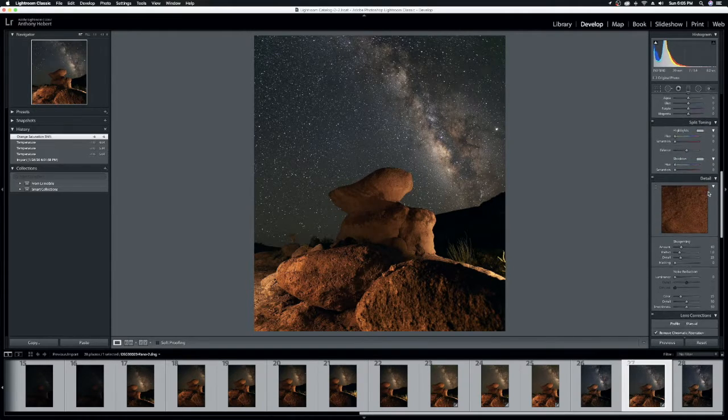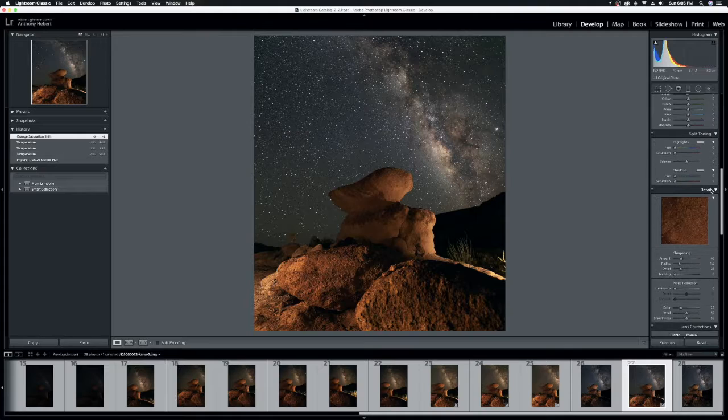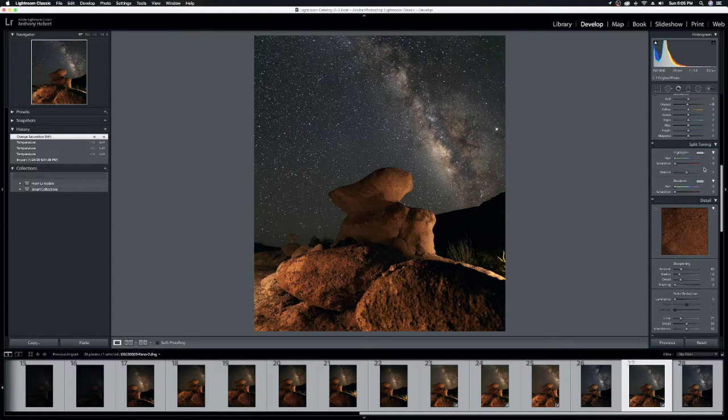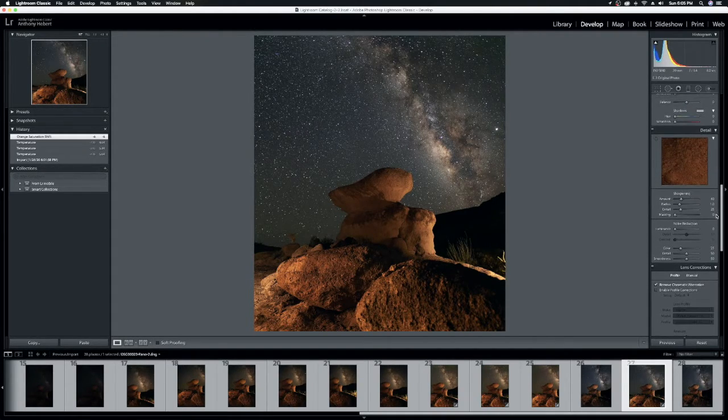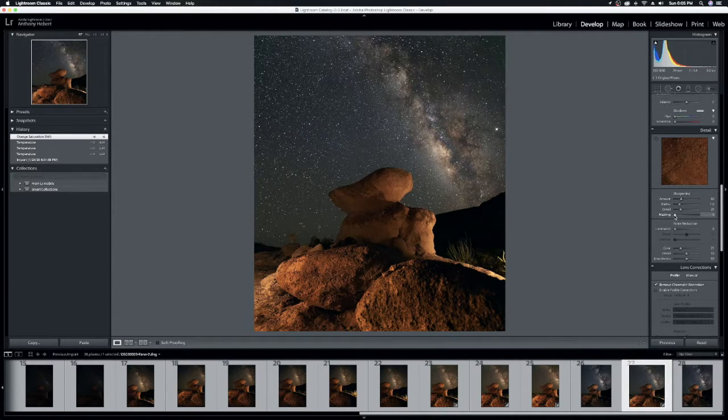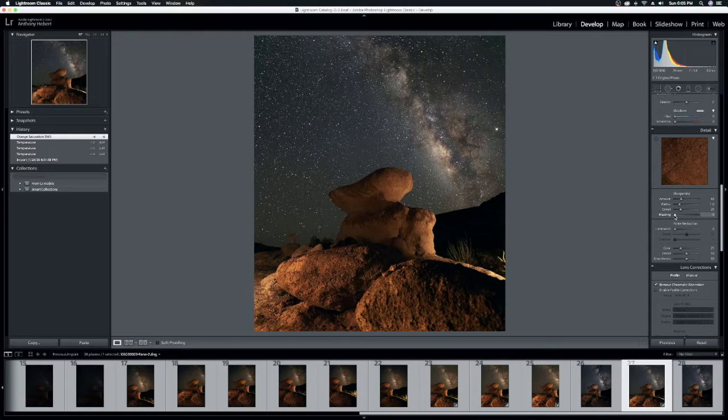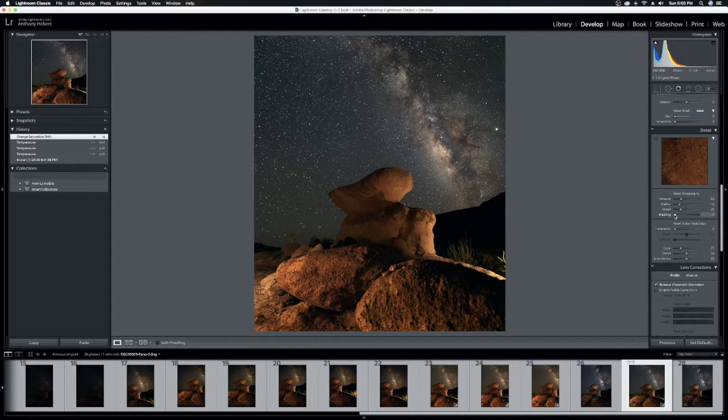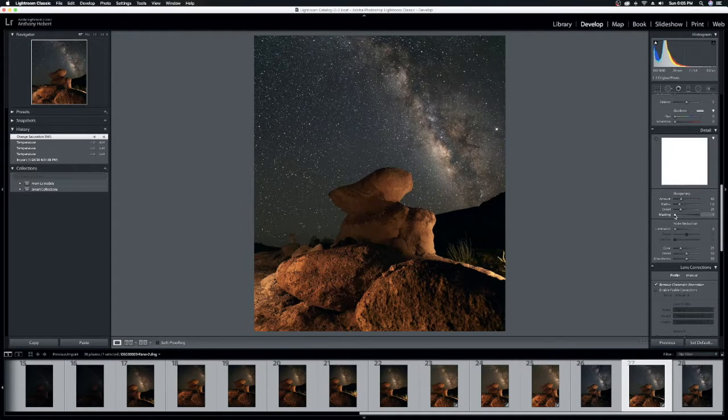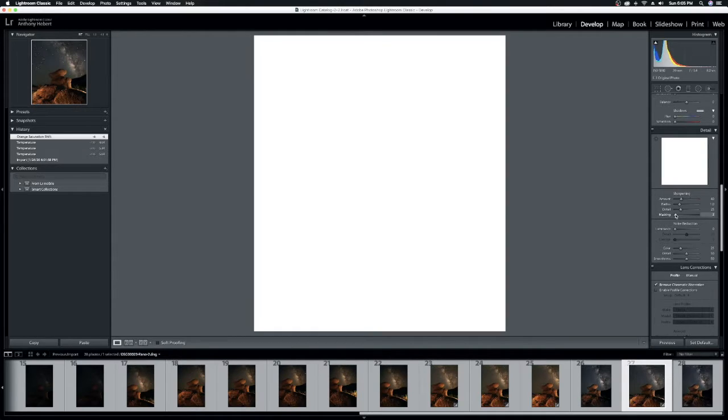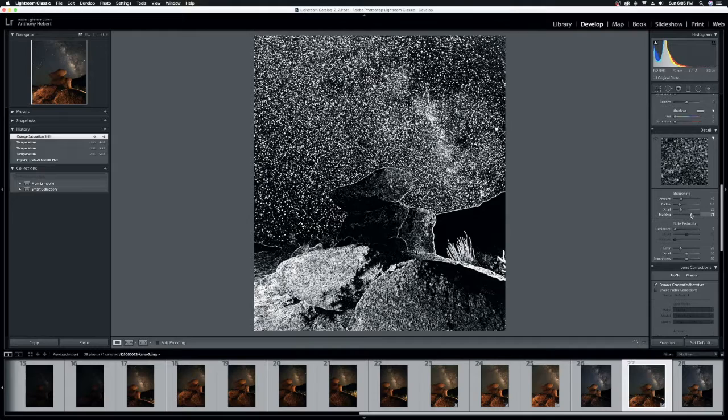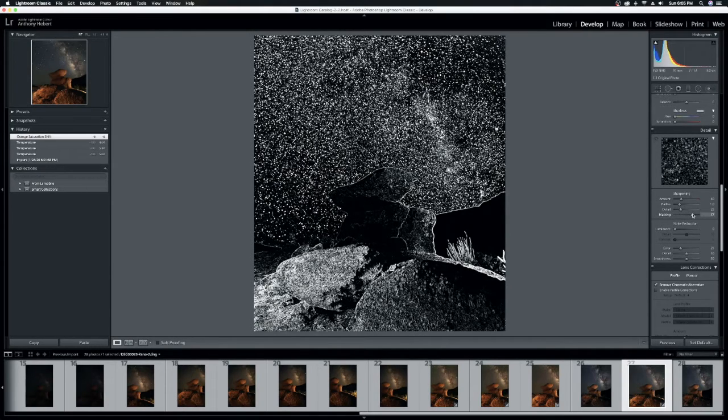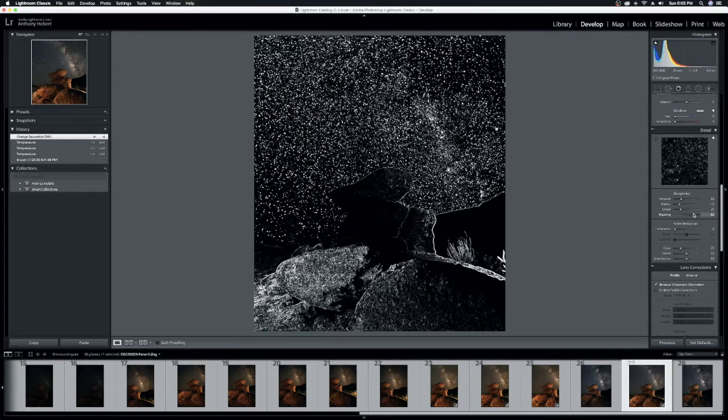When you get down to the detail portion, split tone, don't worry about it, but underneath that, detail. So the sharpening, there's a masking slider on the sharpening. On a Mac, if you will hit option, you can define the mask, right? So it'll default as this white sheet, essentially, that covers your entire image. But as long as you're holding control or option, as you slide it, you can start to reduce that mask and keep it confined to just the areas that you want it confined to.